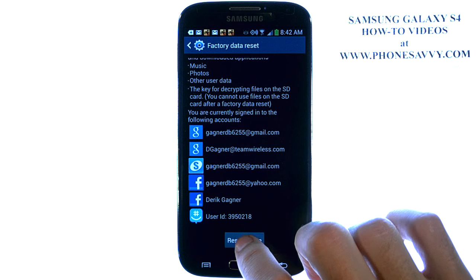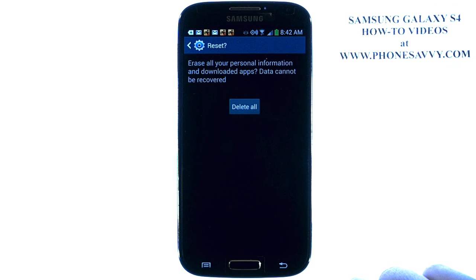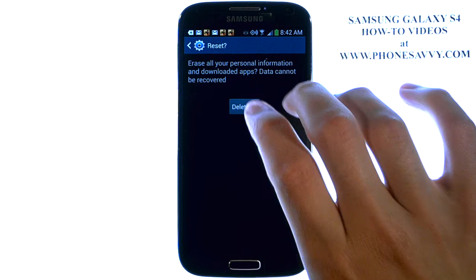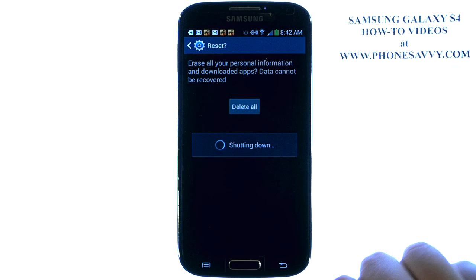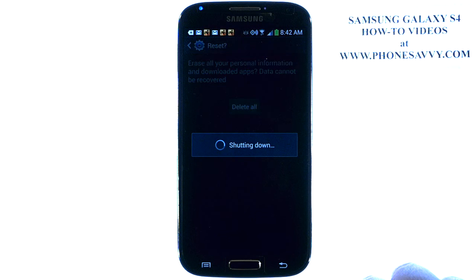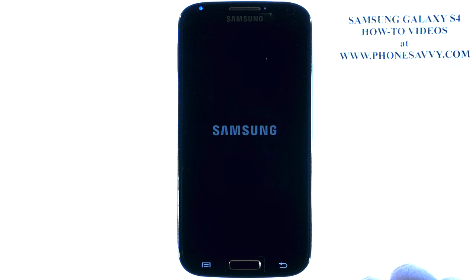Go ahead and select Reset Device, then Delete All. The phone will do a restart and everything will be gone.